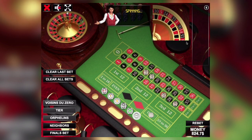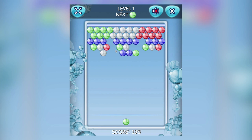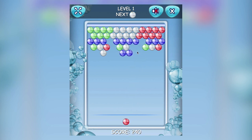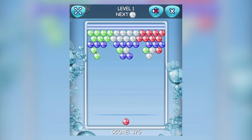Number 6 on our top 10 list of best HTML5 and JavaScript game templates is Bubble Shooter. The goal of this game is to clear all the bubbles from the level, avoiding any bubble crossing the bottom line. This game contains a whopping 50 levels and is highly customizable and suitable for all ages. It was also developed in HTML5, JavaScript, and the third-party library CreateJS.